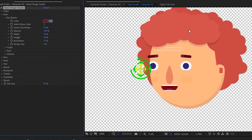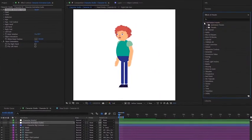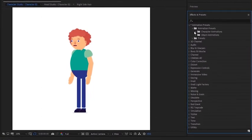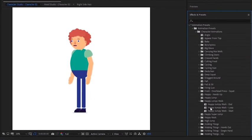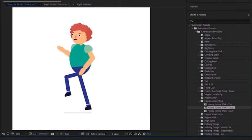With the character set, let's now add an animation. From the included animation presets, simply find the animation you want to use and double click. I will choose a happy, jumpy walk animation. Let's preview it.